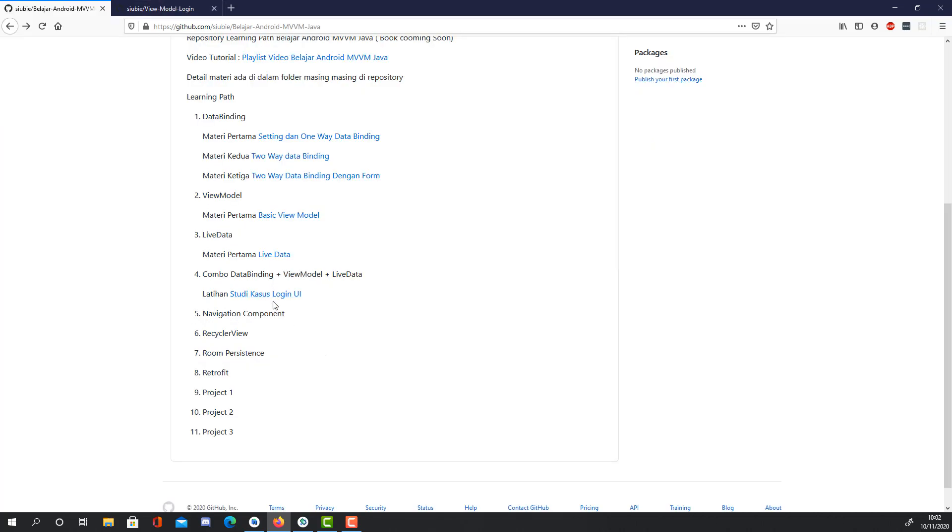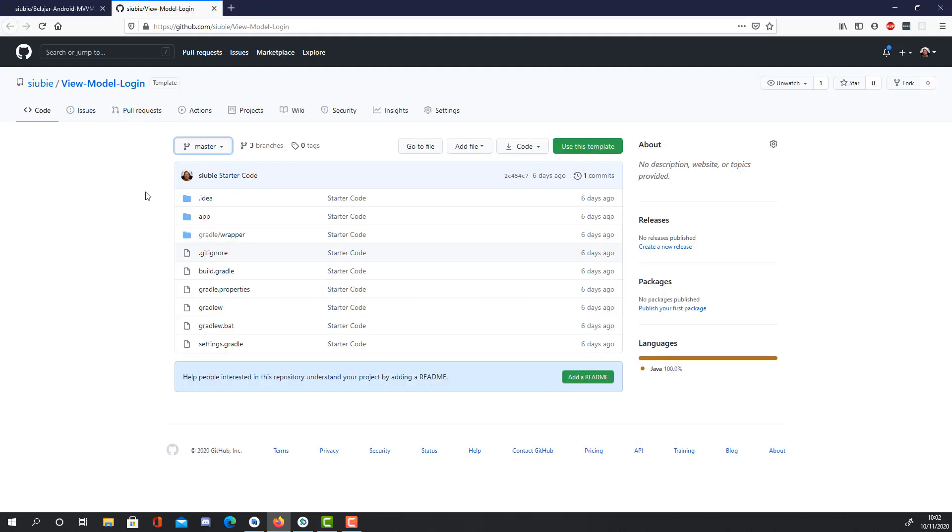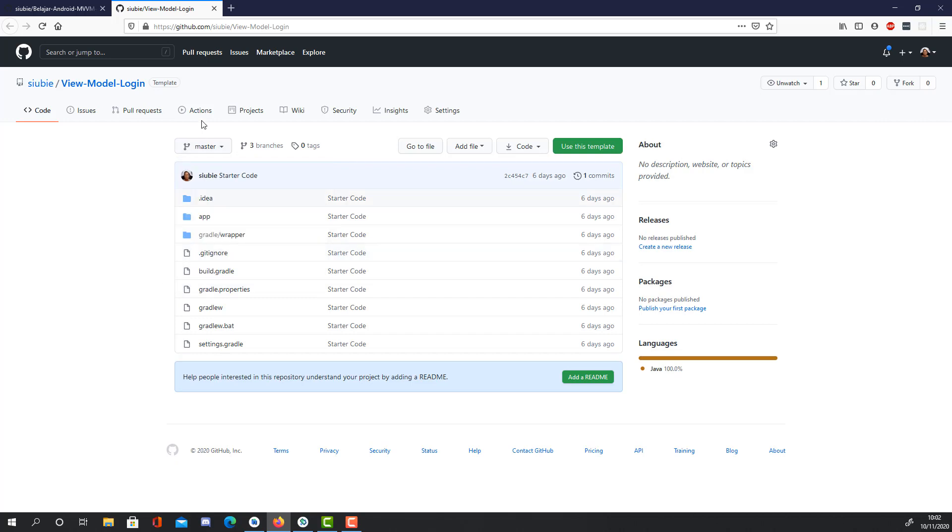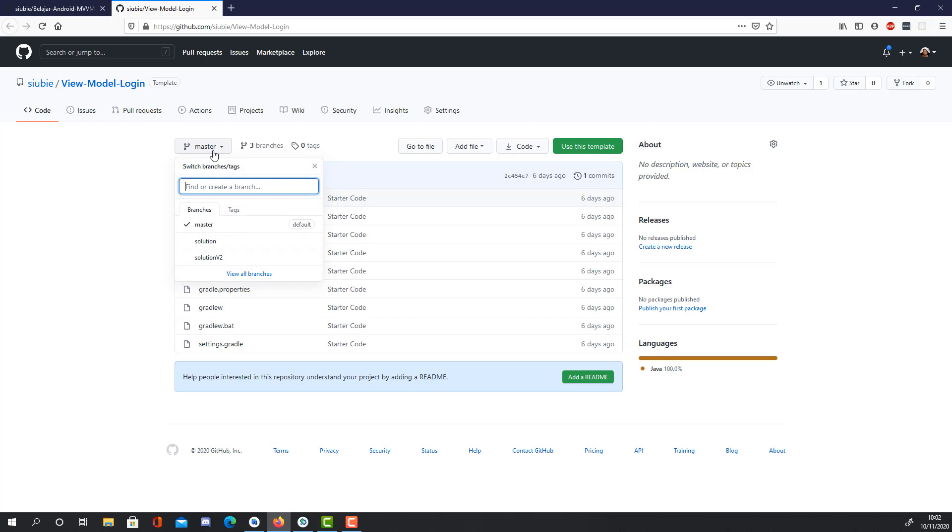You can go to this repository and check this repo. In this repo, there are two branches: the solution and solution V2. Both are using MVVM, but the difference is the first solution uses two-way data binding and the second solution uses one-way data binding.